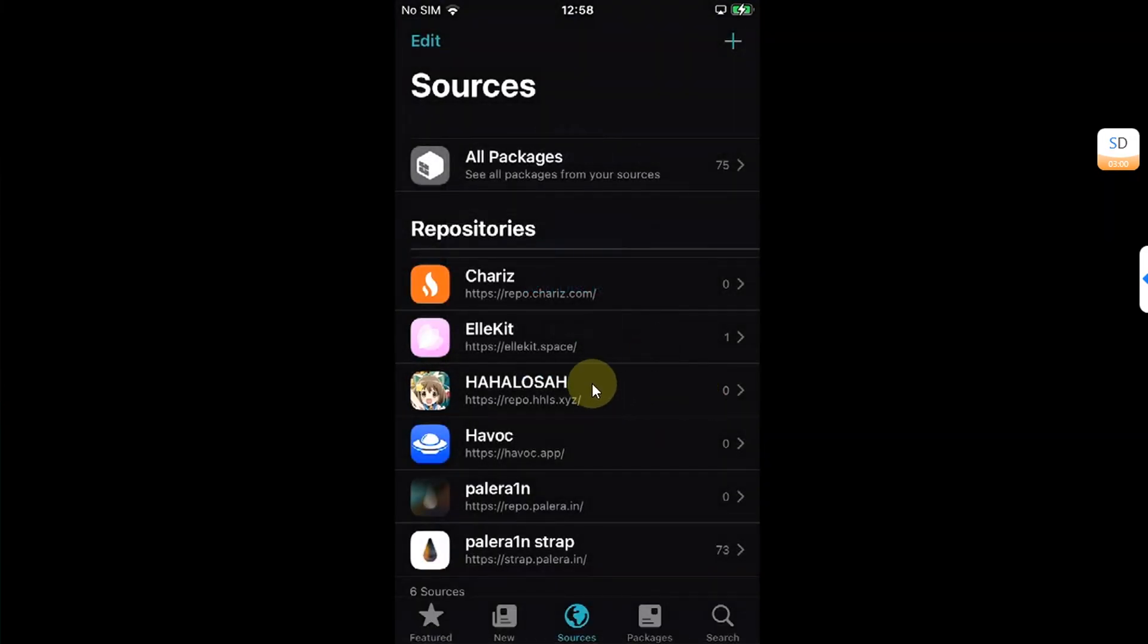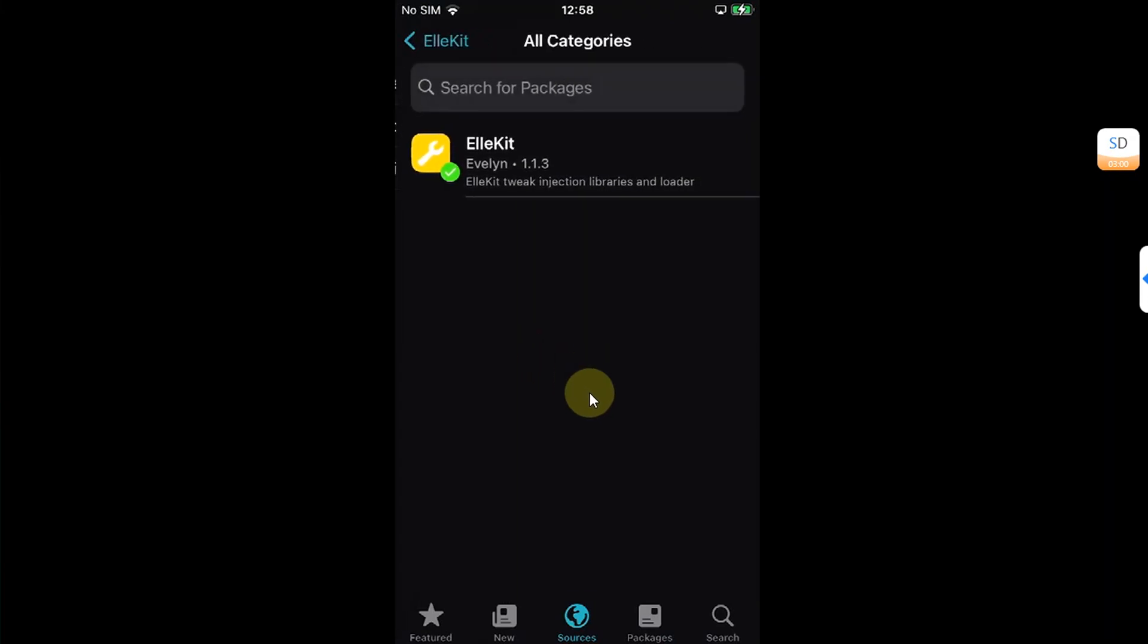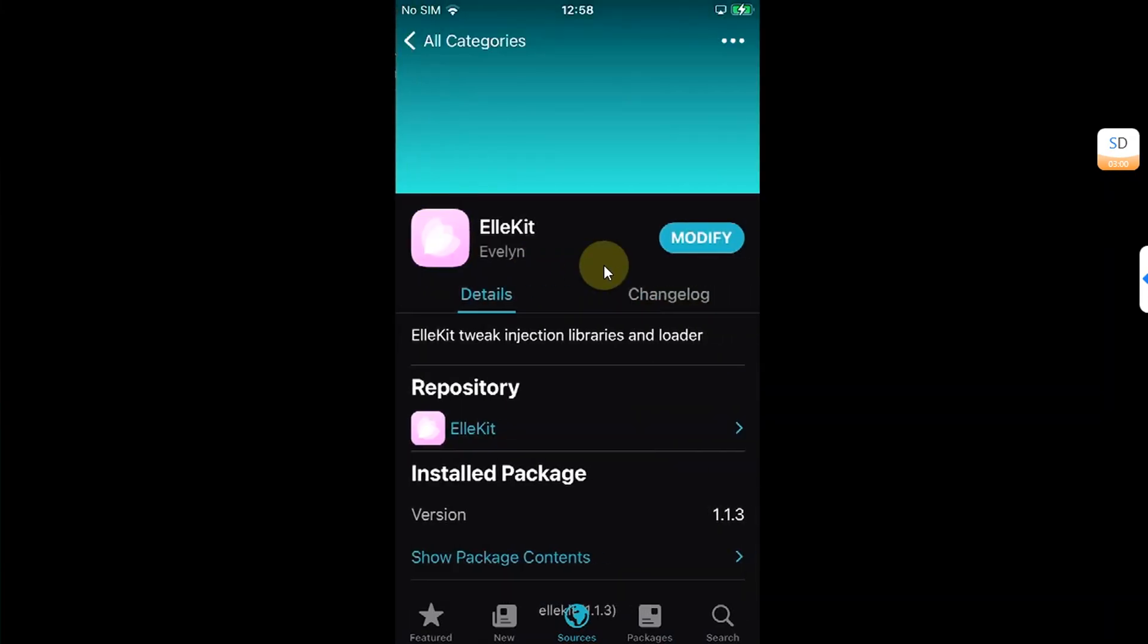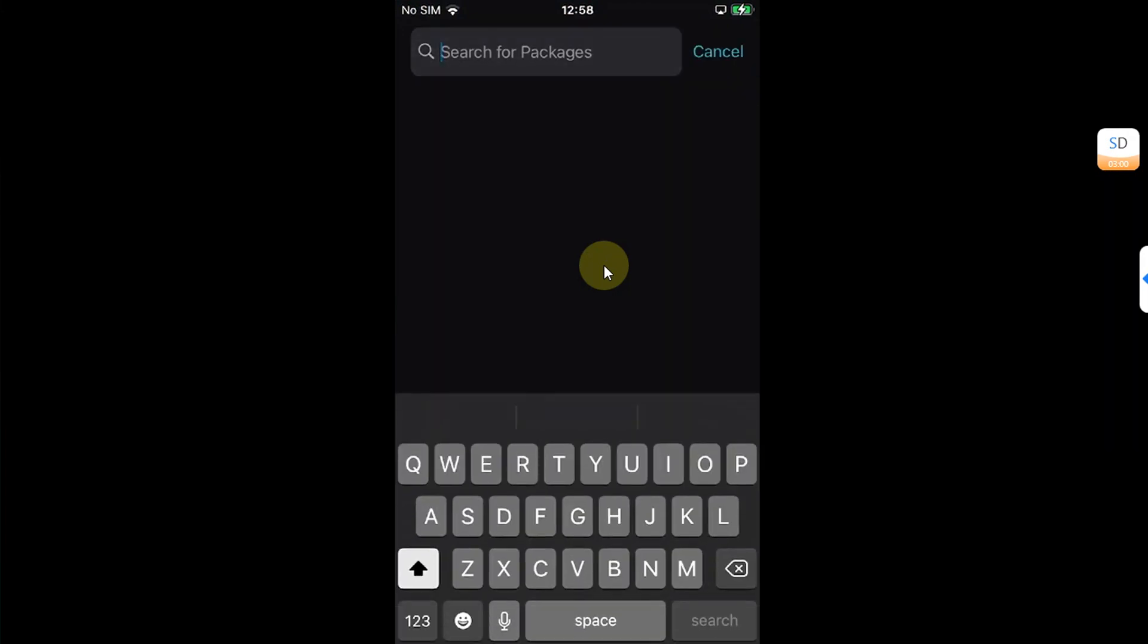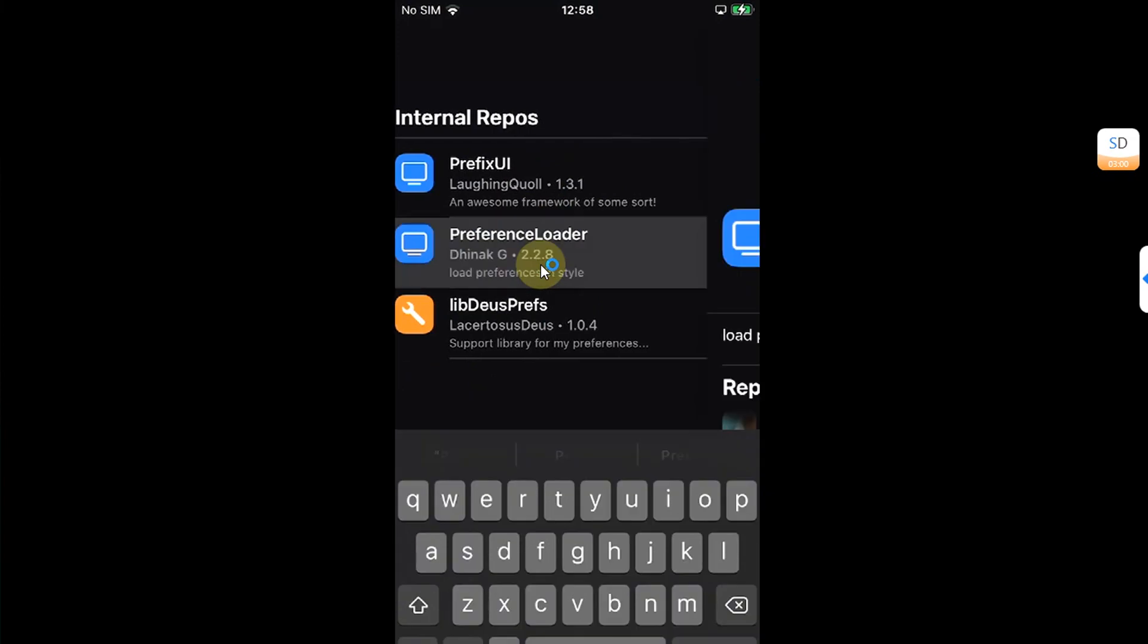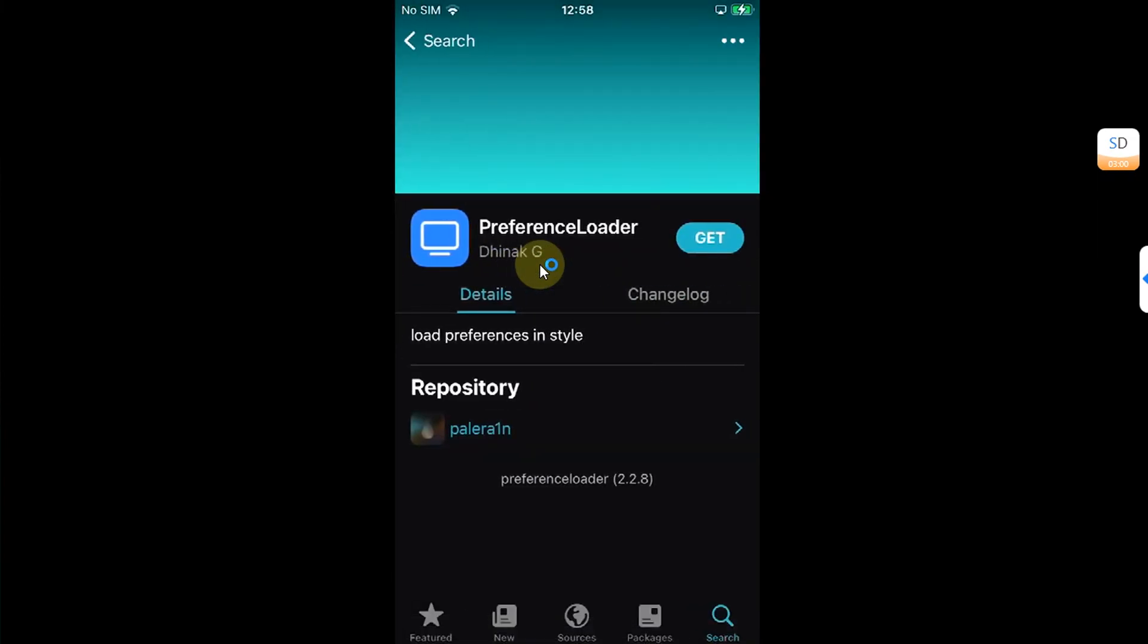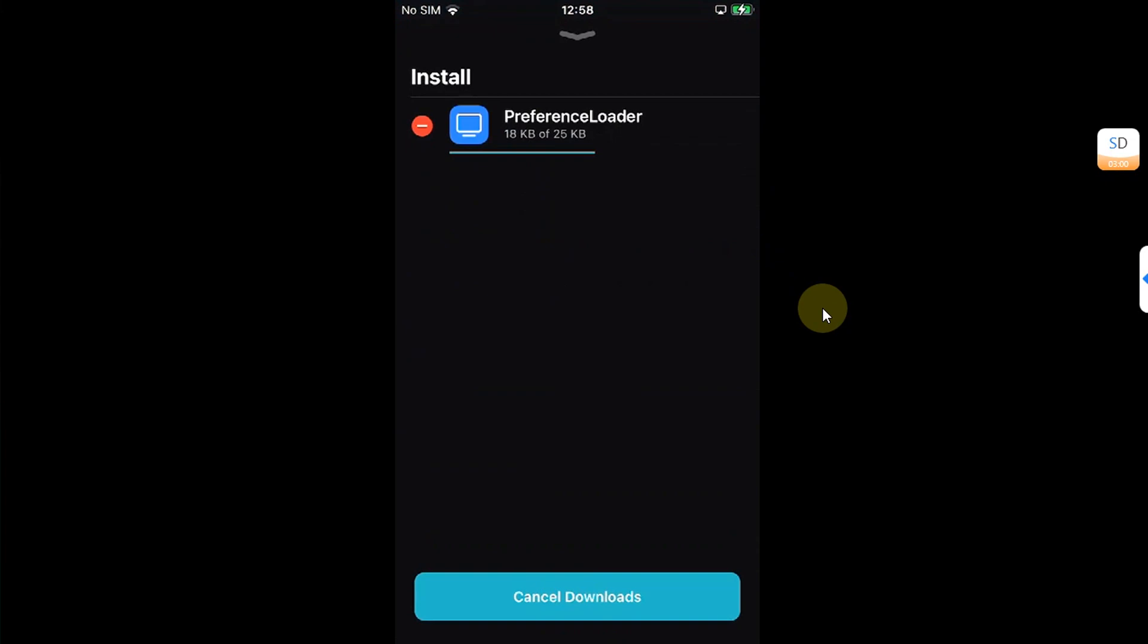And from the allocate source, go to all categories and make sure allocate it is installed. If it is not, you can simply install it. And please also install preference loader by searching for it so that your tweaks which require it are shown in settings.